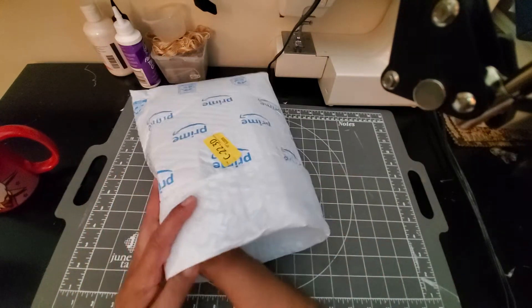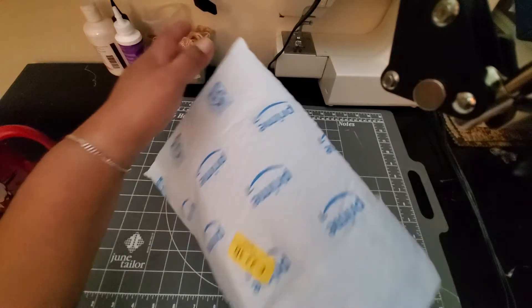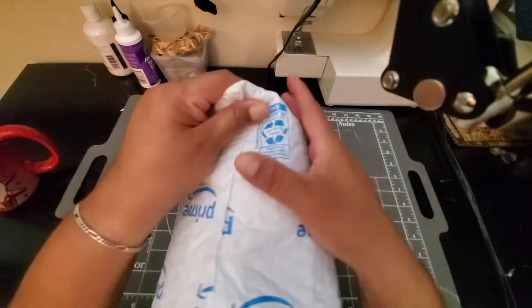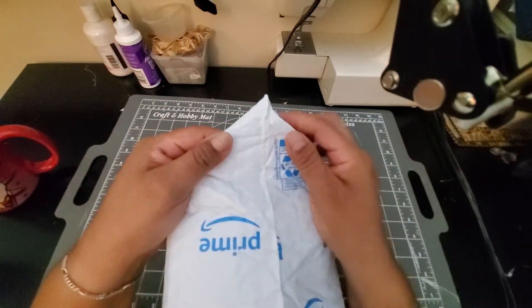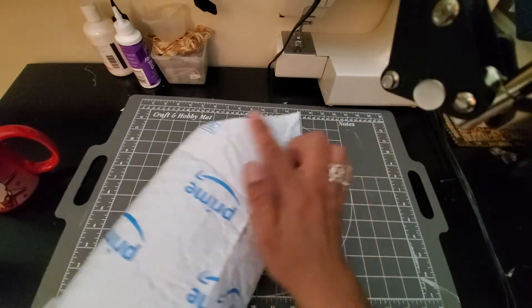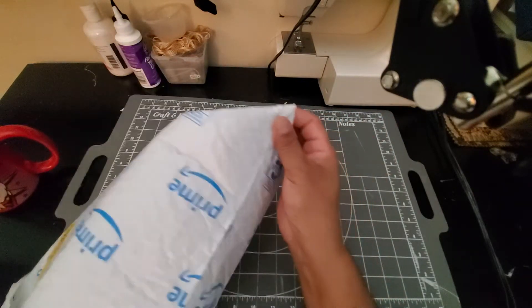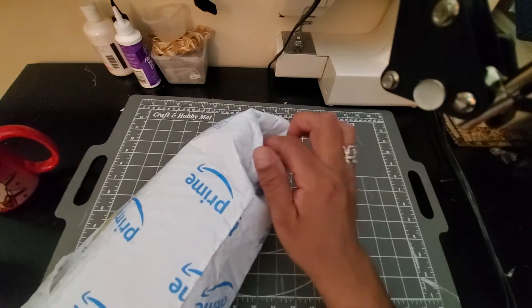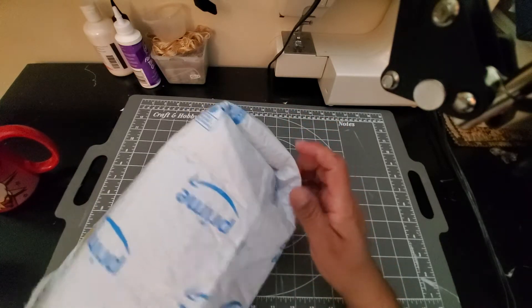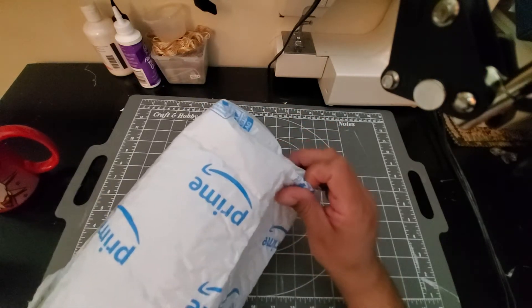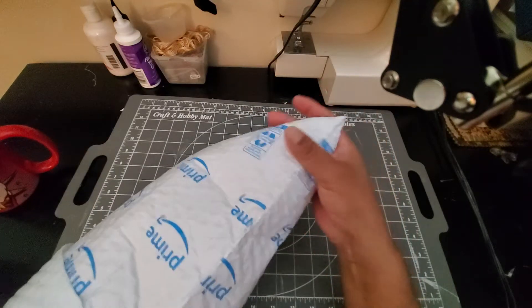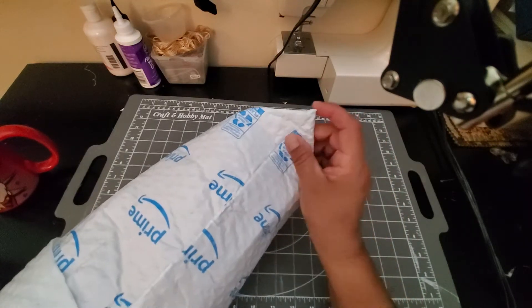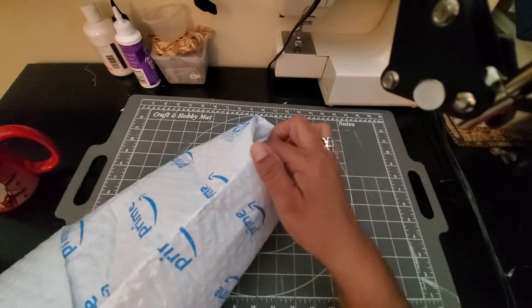And then all I do is I go down to the bottom, and I pinch the corners and I tuck them in. So see how when I pinch this, it makes like a little triangle? I just push that triangle in, like this, and I do the same thing on the other side. So pinch the corner, push the triangle in.